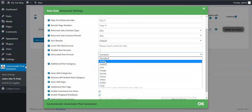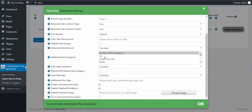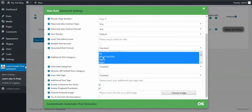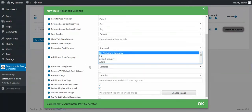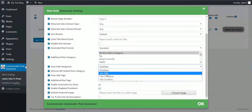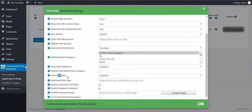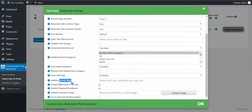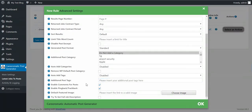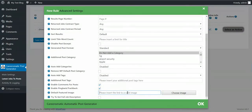Generated Post Format: you can select any post format that your current theme supports. Additional Post Category: you can select categories here; hold down Control to select more. Auto Add Post Categories by job title, job company, or job location. Remove WordPress Default Post Category. Auto Add Tags by title, company, or location. Disable Additional Post Tags. You can input manual tag values separated by comma. Enable Comments, Enable Pingbacks and Trackbacks. Default Featured Image: you can input an image URL and the post will get that image.